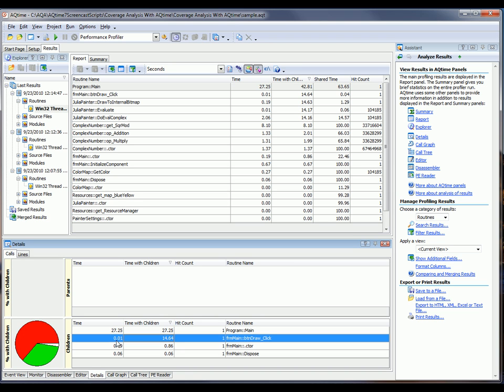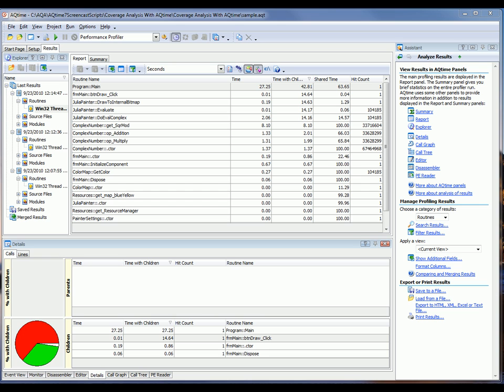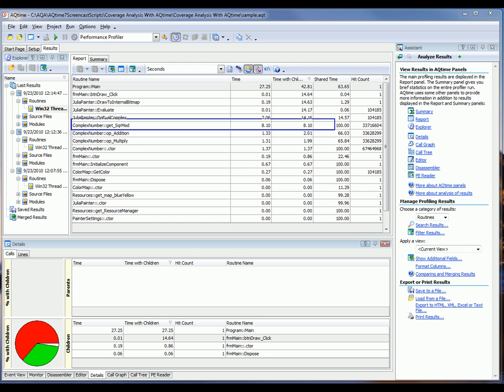So what we want to do is repeat this process until we find a child routine whose Time and TimeWithChildren methods match exactly, and that'll be the routine that takes the most time. So if we review the test results here, looking through, we can see that this method,